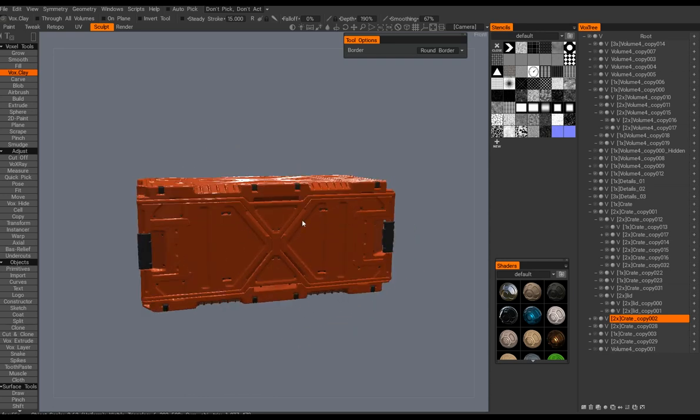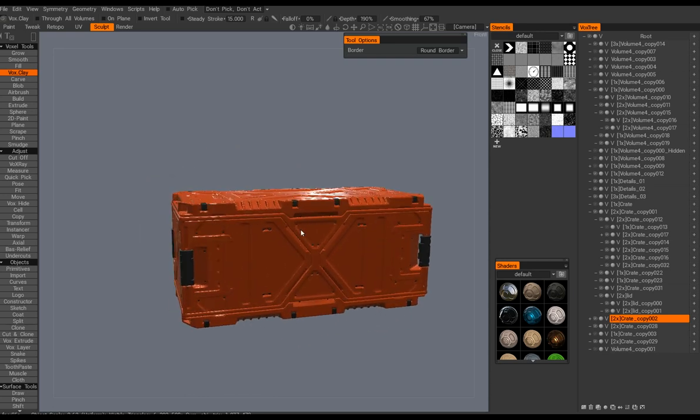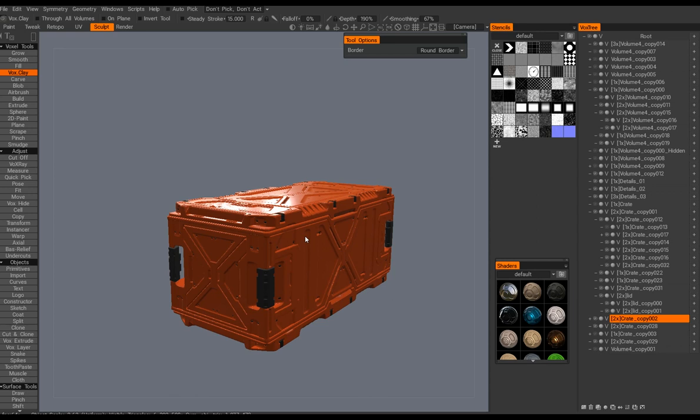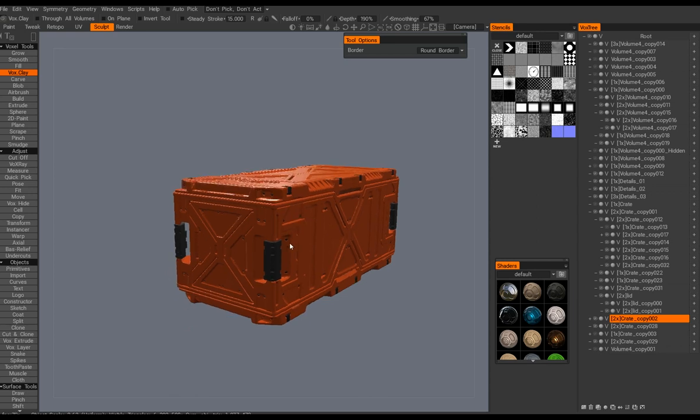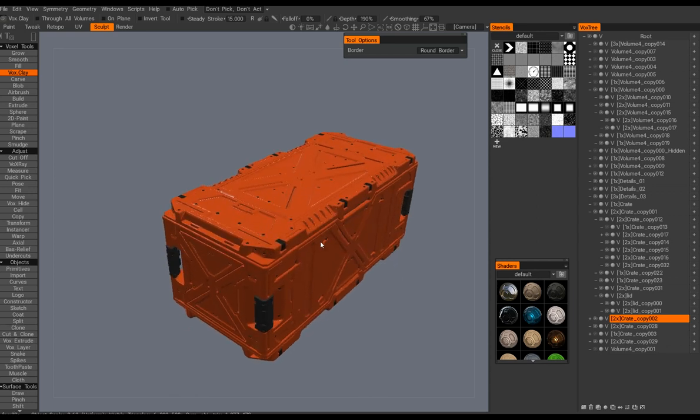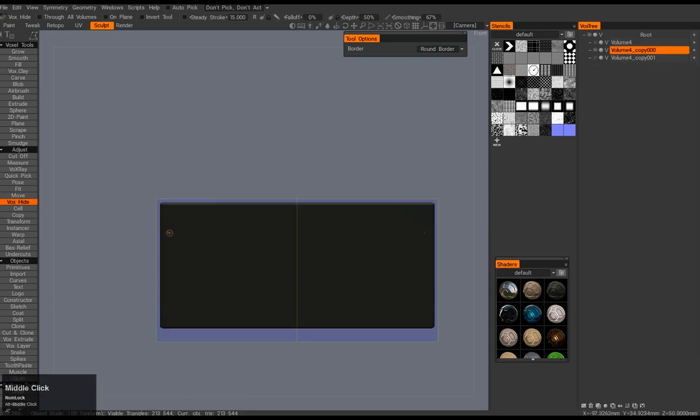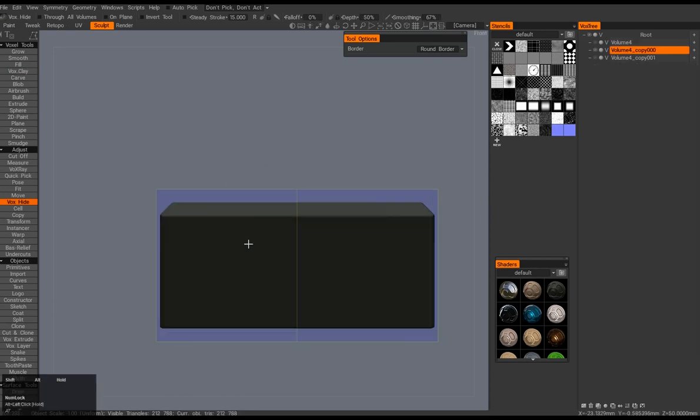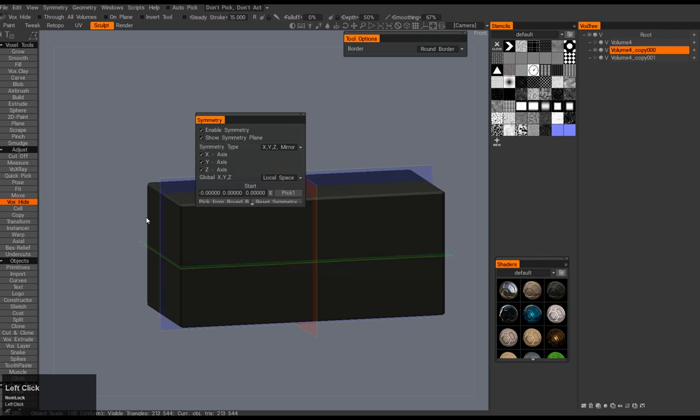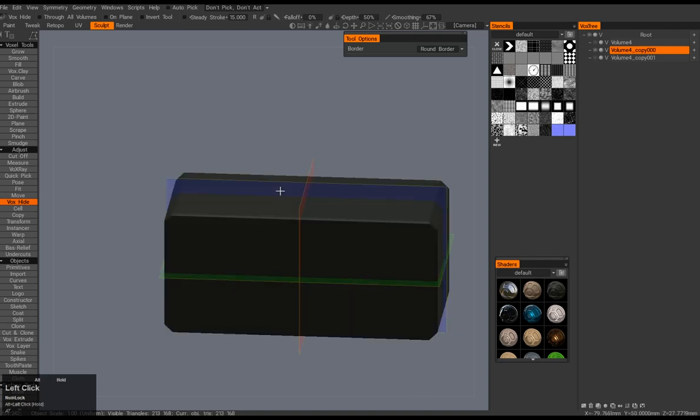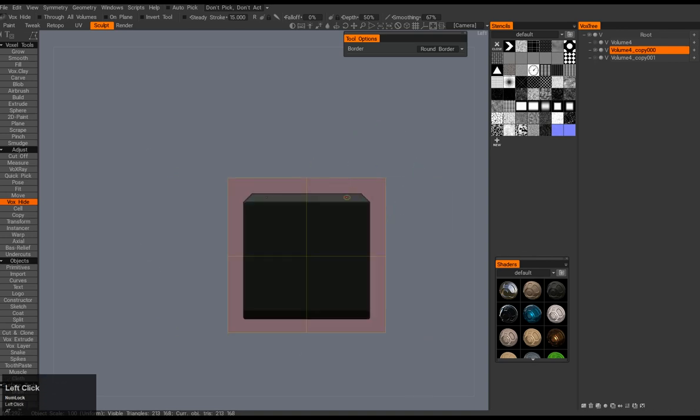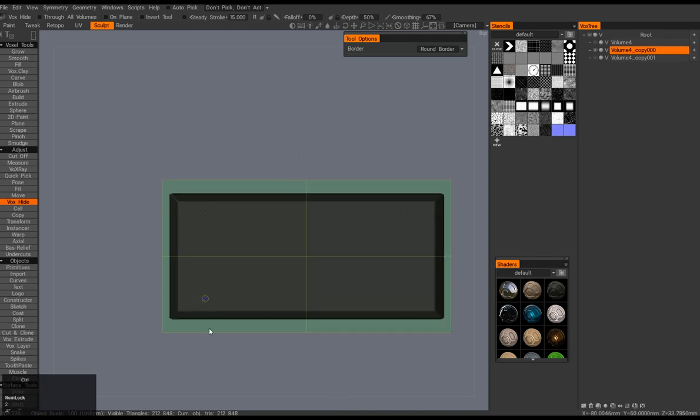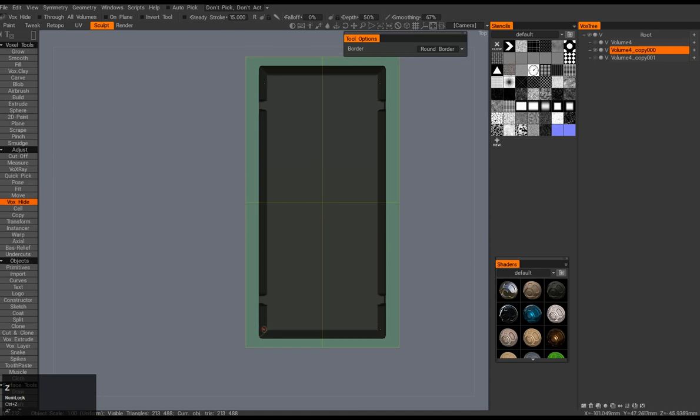Again, it is a timelapse. It took about an hour and a half to create this crate. Let's start. Here it's just a regular cube. By the way, you can see on my left bottom corner I've installed this cool software that shows all the keys that I'm using.